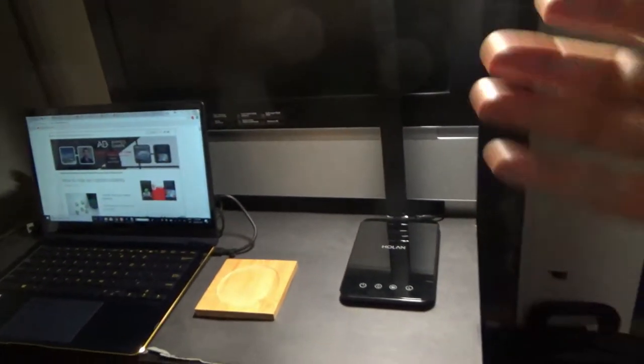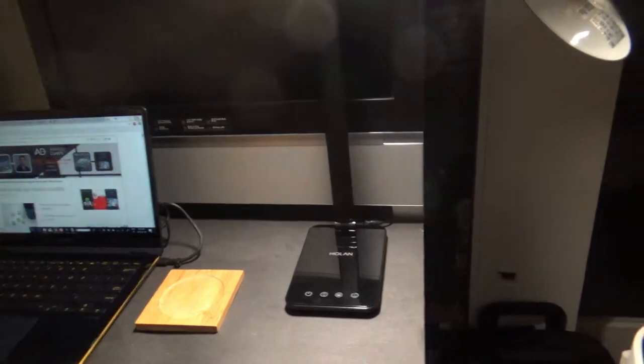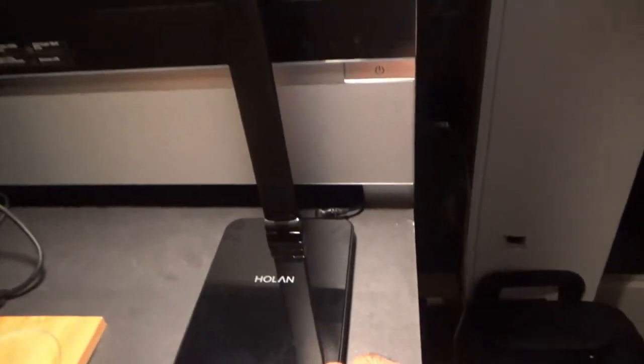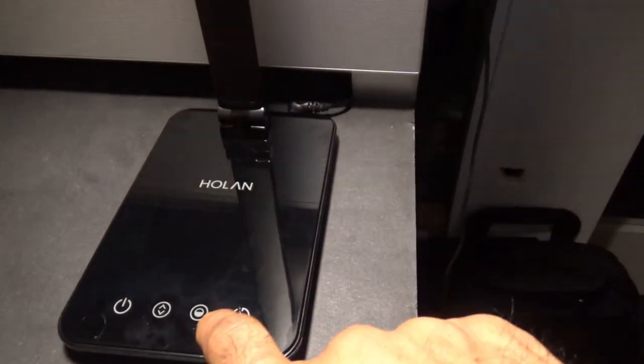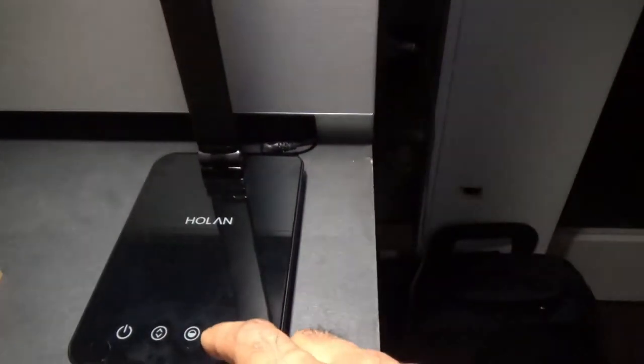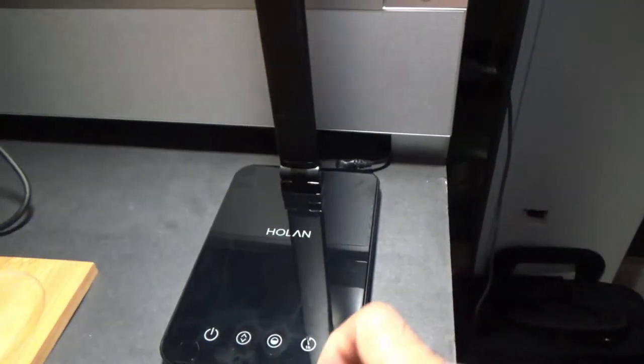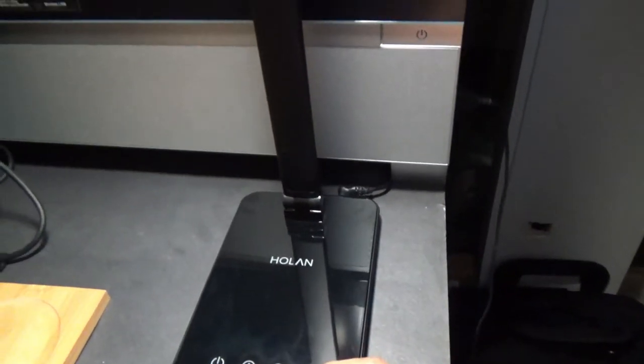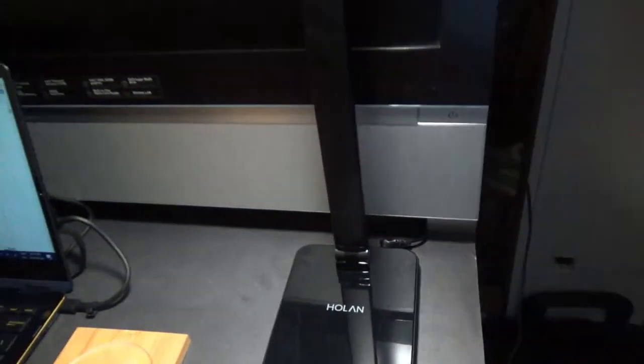Then there's a one hour button right here. I'm not going to press that. Because if you press it, then it will turn off just after one hour. Which is a good feature to have, but most likely I'm not going to use it that much.